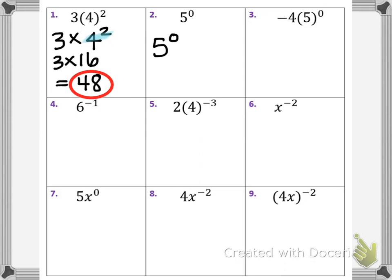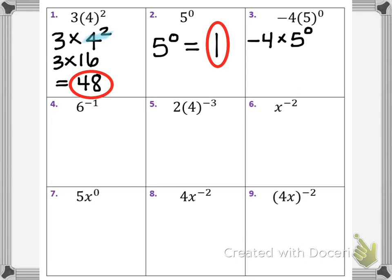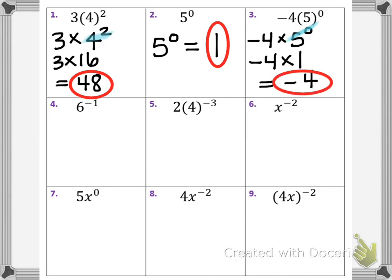In number 2, this is the zero power rule — anything raised to the zero power is always 1. Number 3 is similar to problem 1: we have negative 4 times the base of 5 being raised to the zero power. Only the 5 is being raised to the zero power, so doing exponents first leaves negative 4 times 1, for a final answer of negative 4.